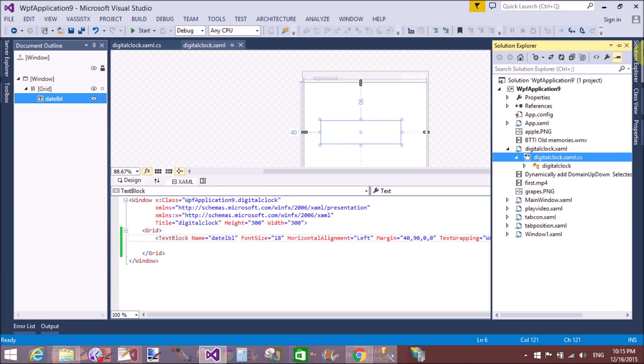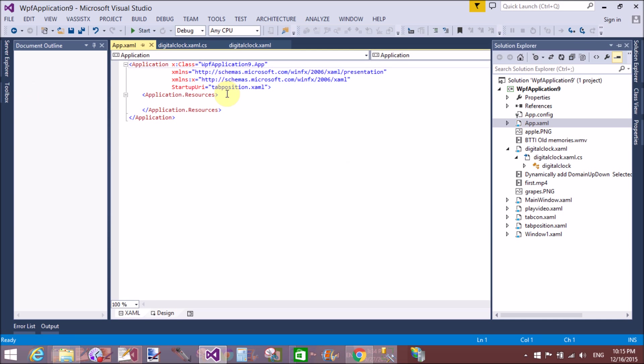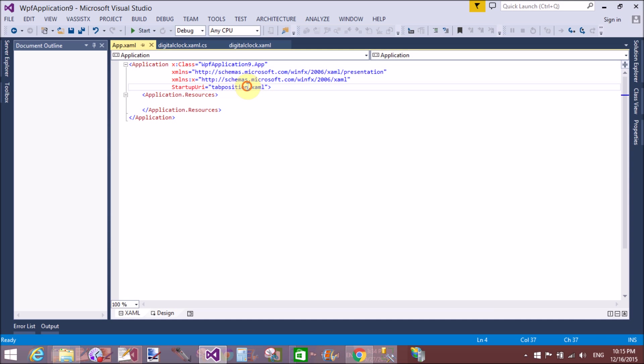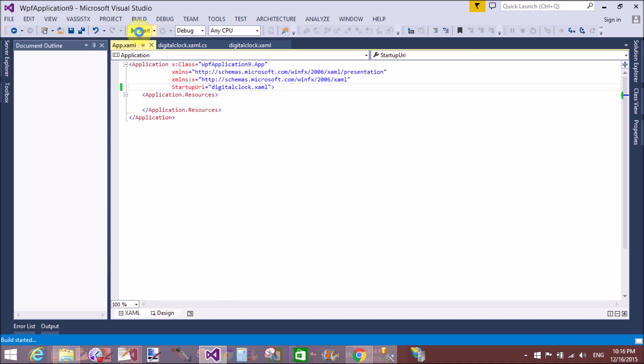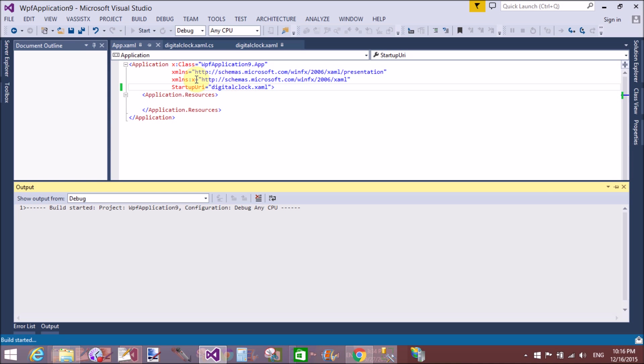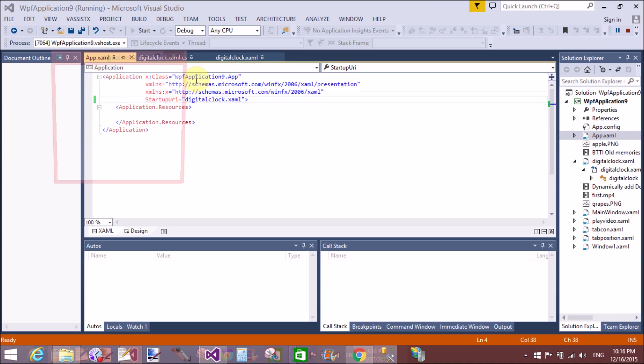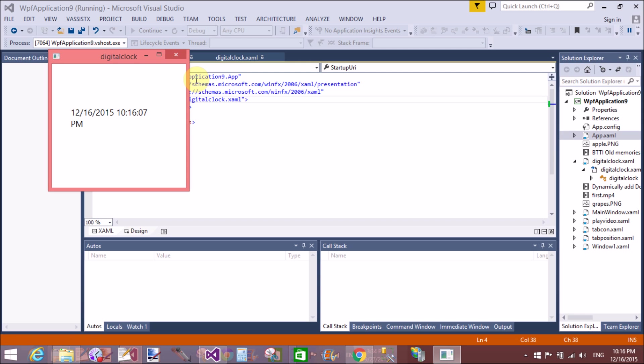First of all, set your startup URI using the App.xaml file - DigitalClock.xaml. Now run it. When the application is loaded successfully, that is your time updated just after one second.